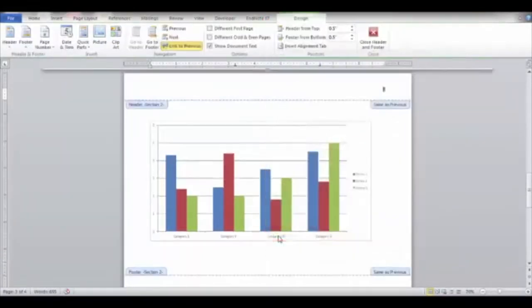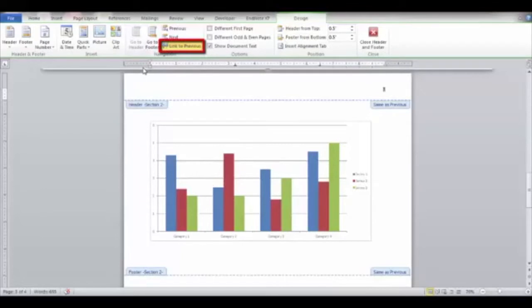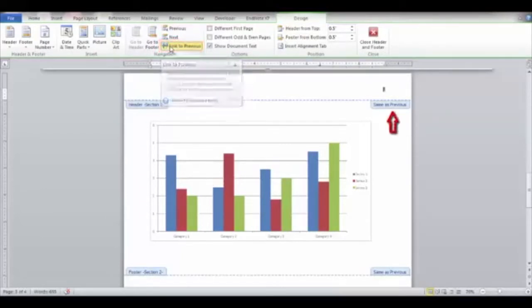Now navigate to the Navigation group. If the Link to Previous button is highlighted, click the button to remove the link from the previous page.